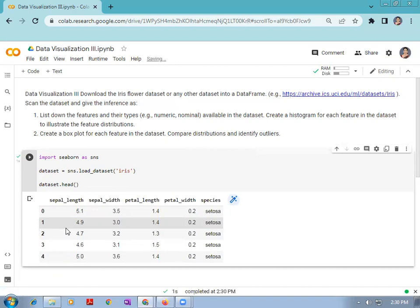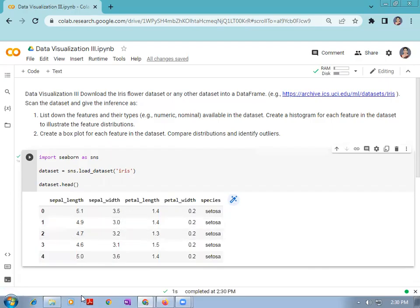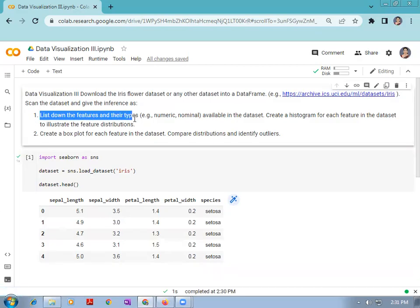From the observation, we can see that sepal length, sepal width, petal length, and petal width are four features which are numerical in type, and species is a categorical feature present in the dataset. This is part one — listing the features and their types available in the dataset. Next part is to create a histogram for each feature in the dataset to illustrate the feature distribution.